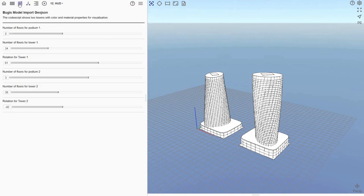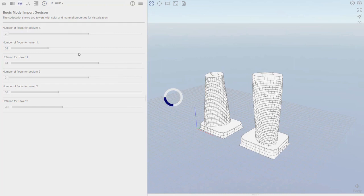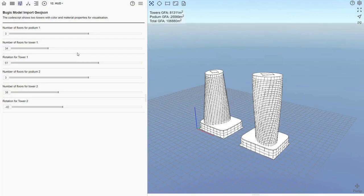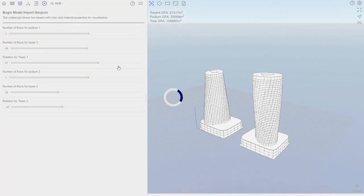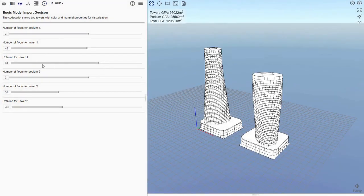If we look at the dashboard, we can see that the script has a number of parameters. These parameters control the generation of the podiums and towers. Let's change the number of floors of the first podium, change the number of floors for the first tower, and change the twist of the first tower.